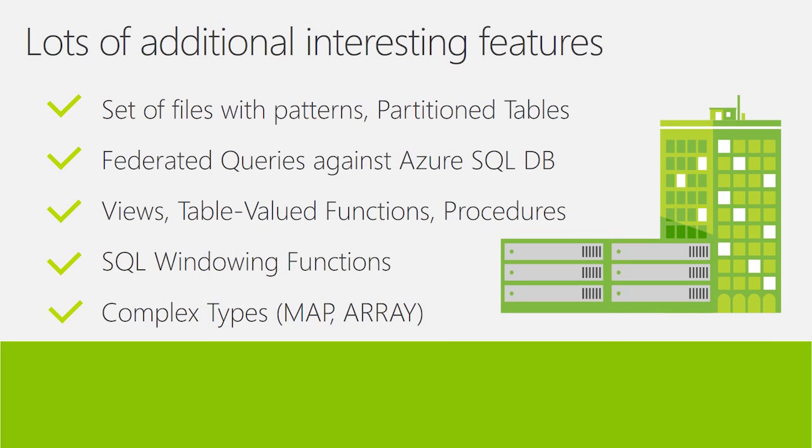We have the standard relational metadata objects such as views, table valued functions, procedures that allow you to manage your USQL code and modularize it as well. We also offer you the whole range of SQL windowing functions and expressions. So, you can actually not just do data preparation, but also some form of USQL based analytics.